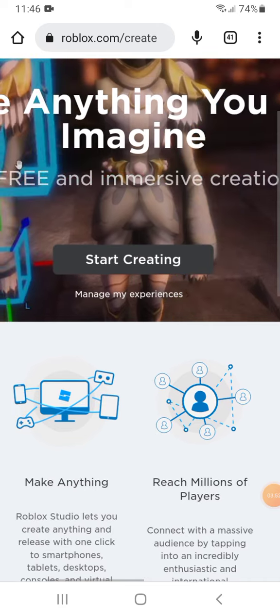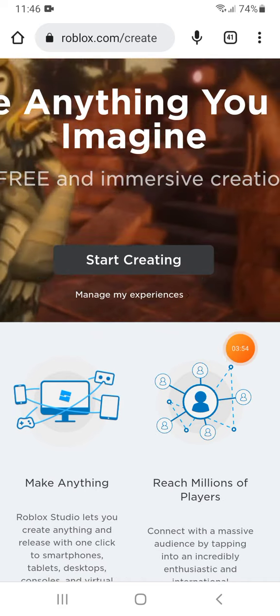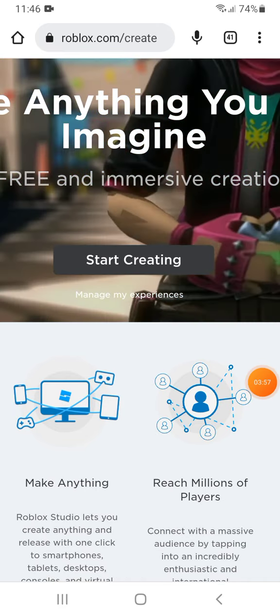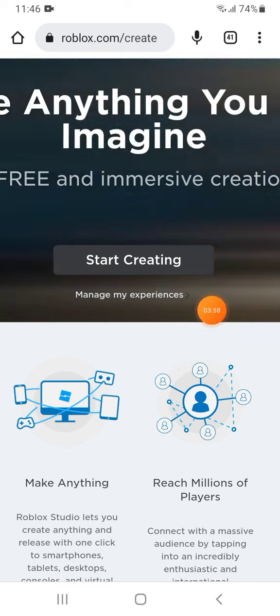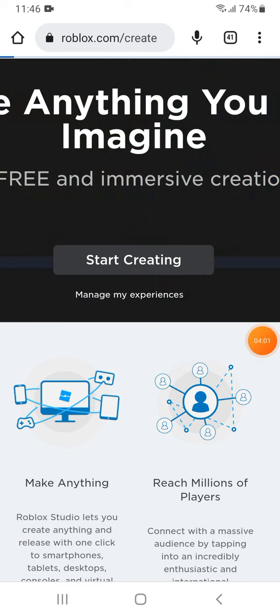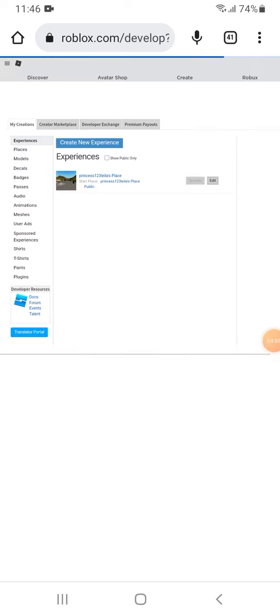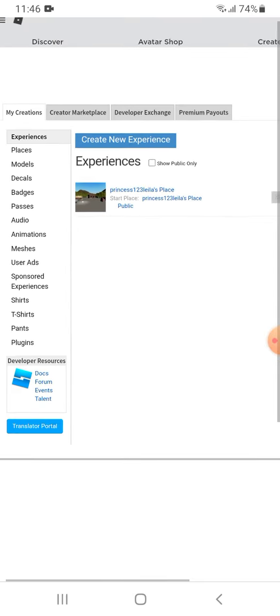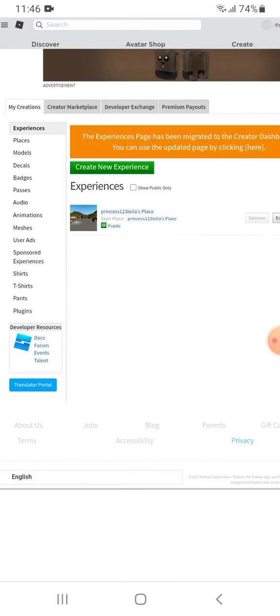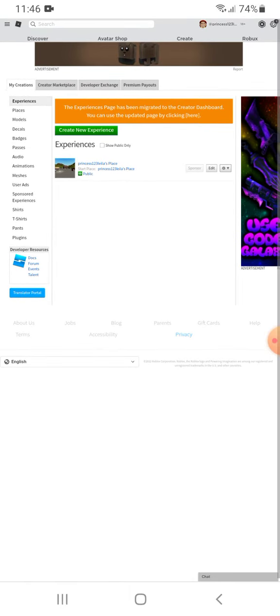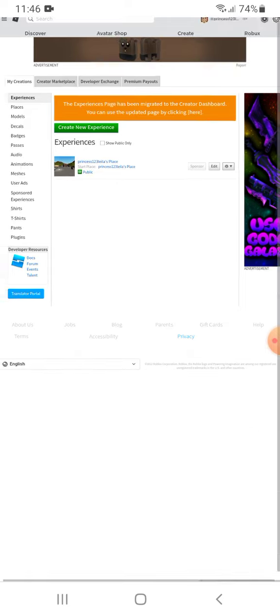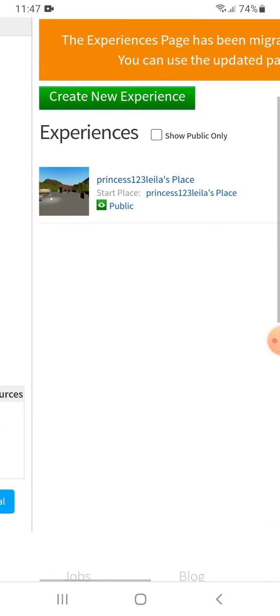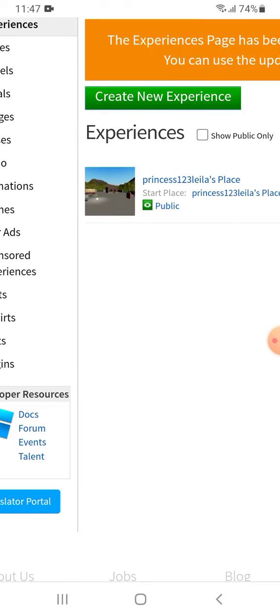Okay, so you guys can see that thing right there. If you click Start Creating, it will tell you to download and it will not work. Click Manage My Experience, and there will be an arrow - click that and it will literally work. You can make your own games. This is so cool.